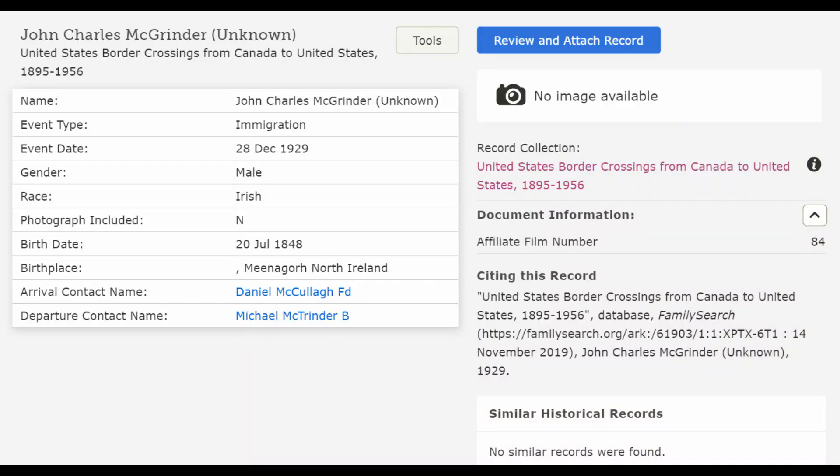First, we're going to look at a border crossing from Canada to the United States. This is what I found at FamilySearch for John Charles McGrinder. We've got the event of immigration on the 28th of December 1929; this male was Irish, no photograph included, birth date was 20 July 1848, he was from North Ireland. There's an arrival contact name Daniel McCullough — FD stands for friend — and departure contact name Michael McTrender, B stands for brother. It probably should be McGrinder, but we can't tell from the index.